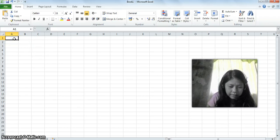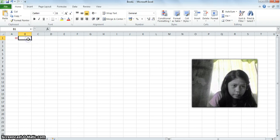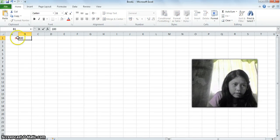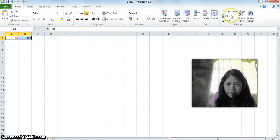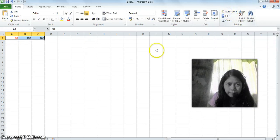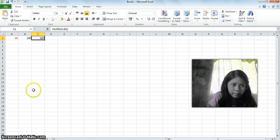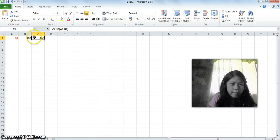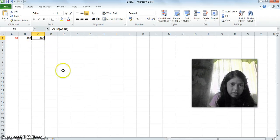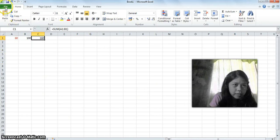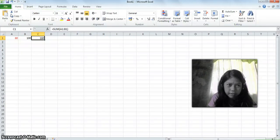If you will add 60 plus 100, just mark these two numbers and click the auto sum, and it will sum automatically and you get 160. And that's all about Microsoft Excel. If you will save it, just click on file and click save.